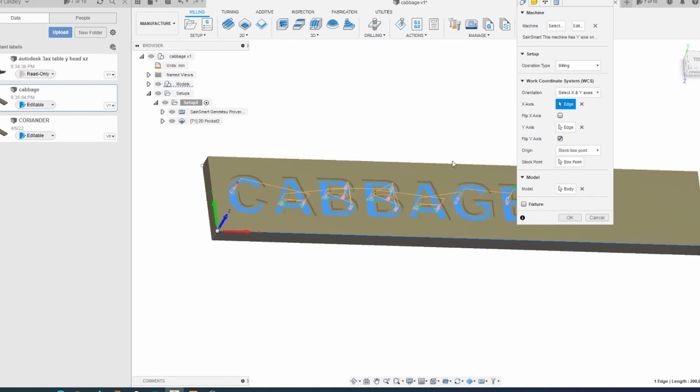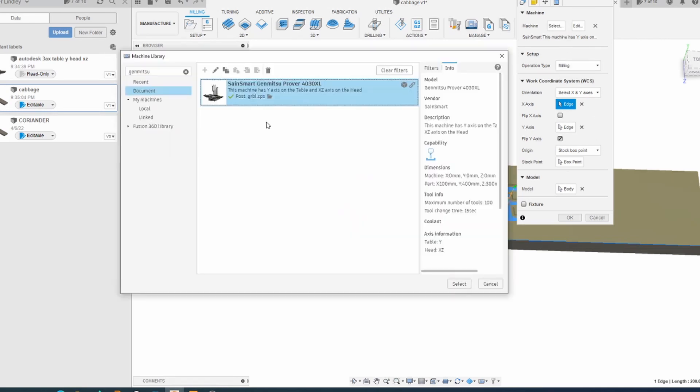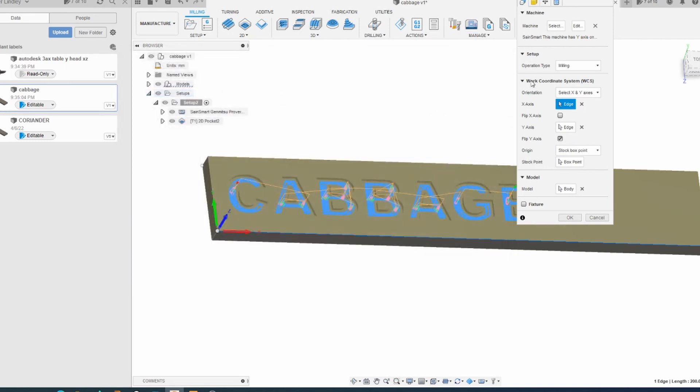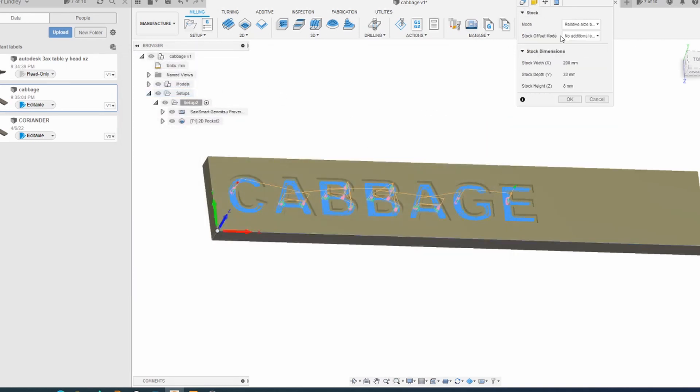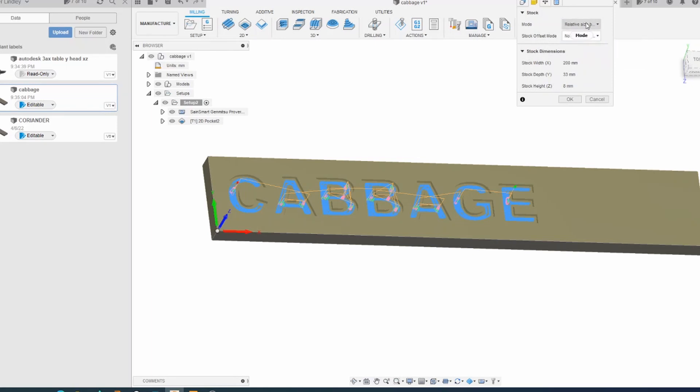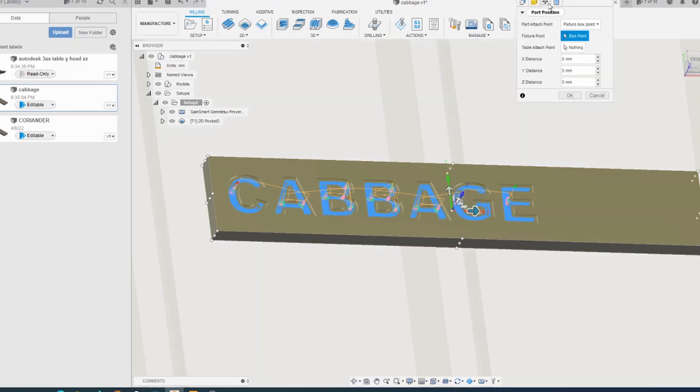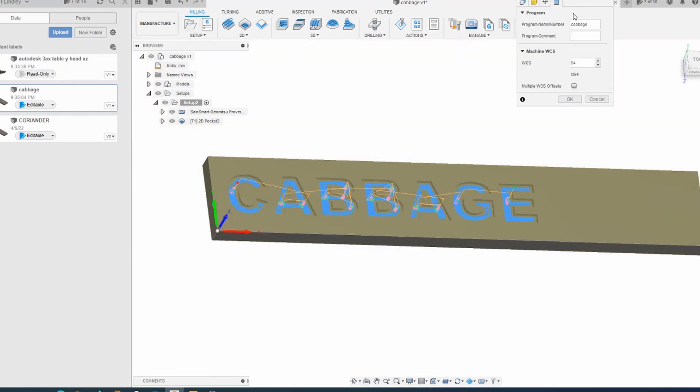The model is the body which is selected, milling operation, and the machine. So I've got a Sainsmart Mitsu 4030, so I'm going to select that. Stock, no additional stock, relative size box, that's fine. Part position, I don't think I need to search that. Post process, give it a name, cabbage.